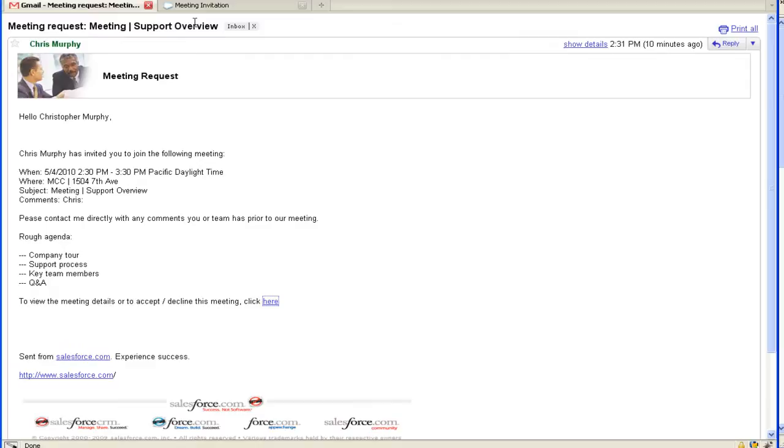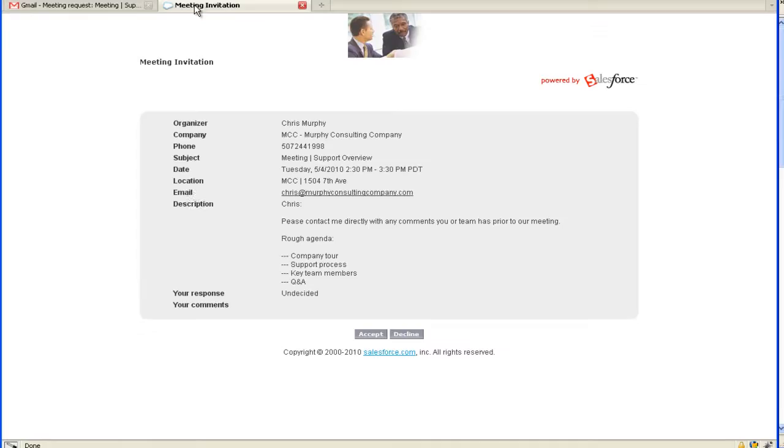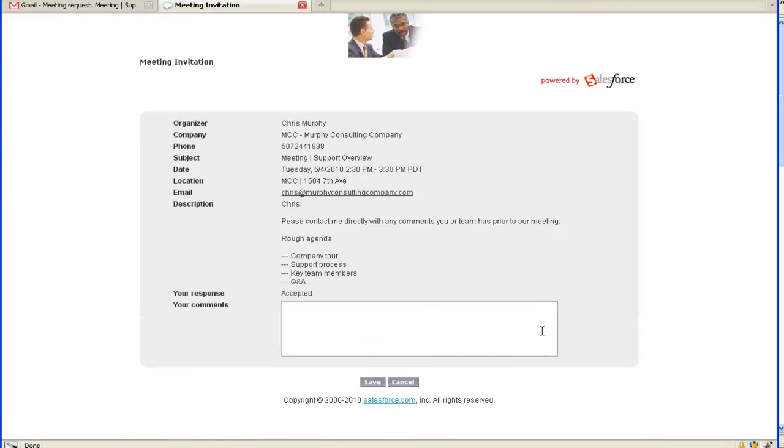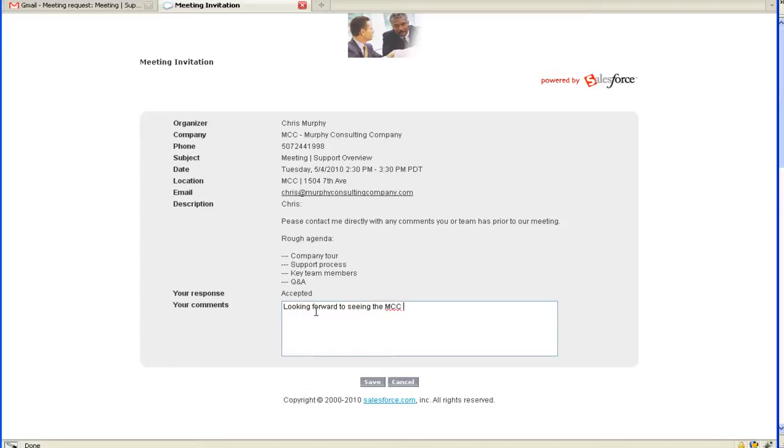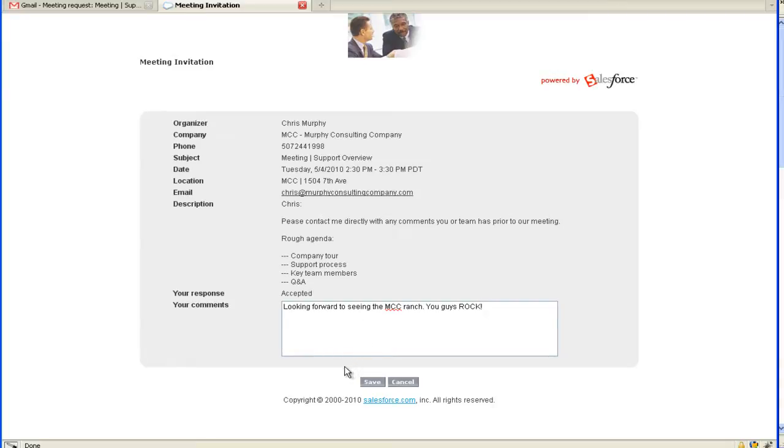The customer can click right into this meeting invitation and the meeting invitation screen opens up. I'm going to accept this meeting and add comments: 'Looking forward to seeing the MCC ranch. You guys rock!' Once they click Save...